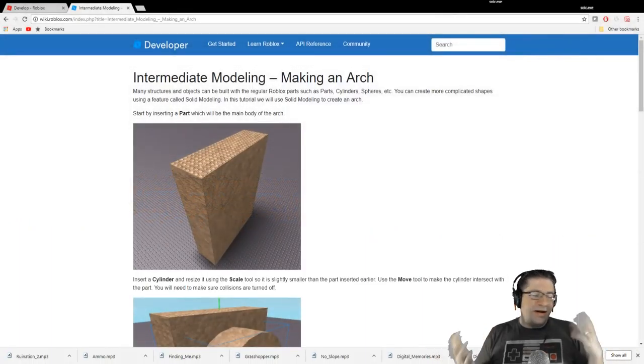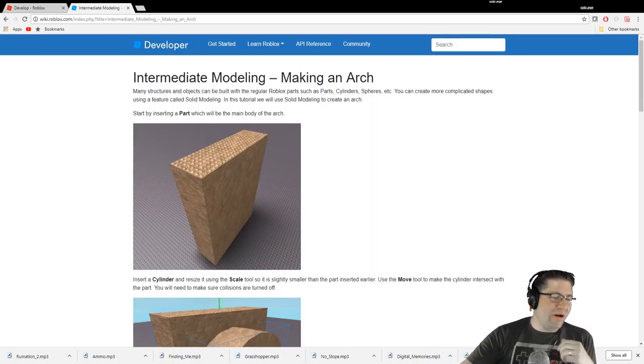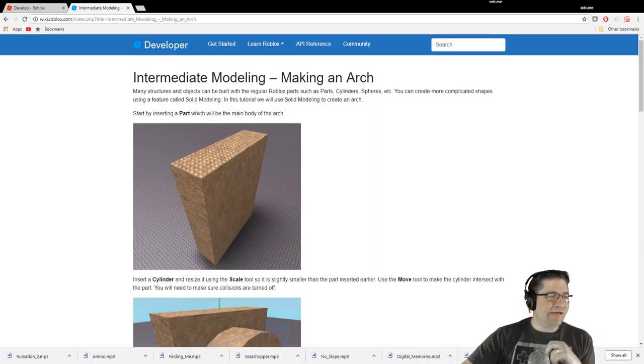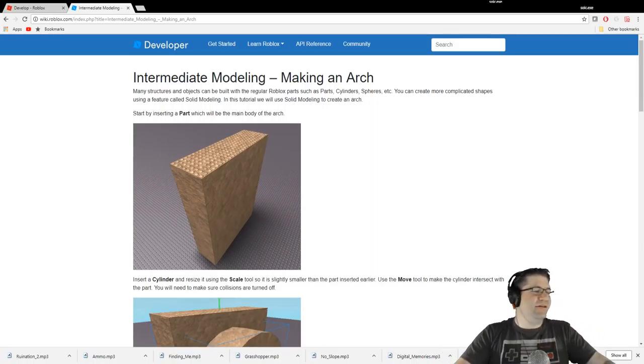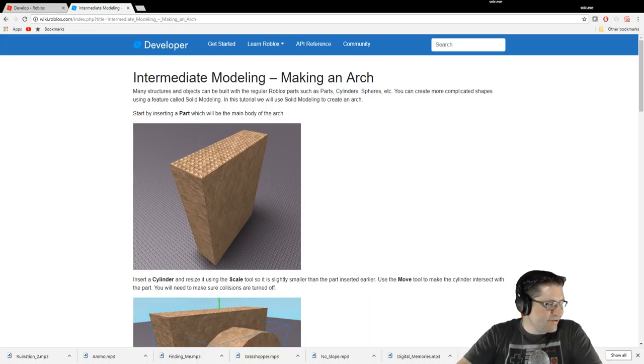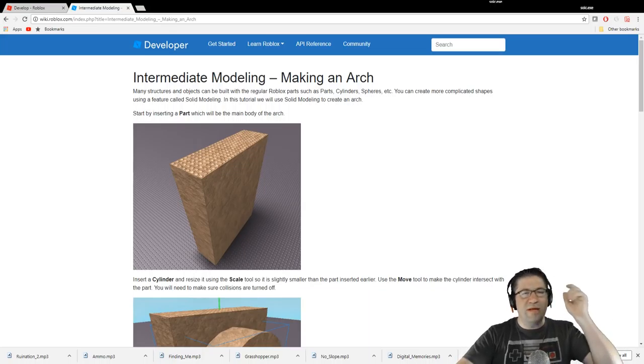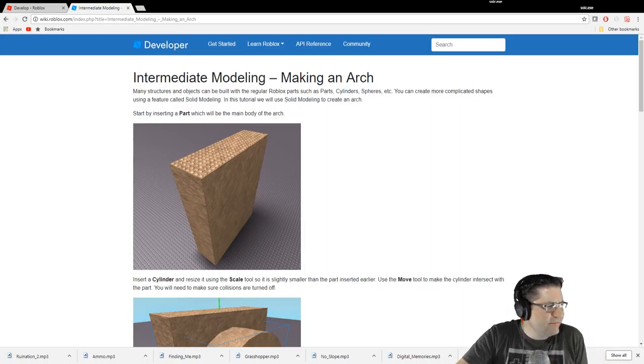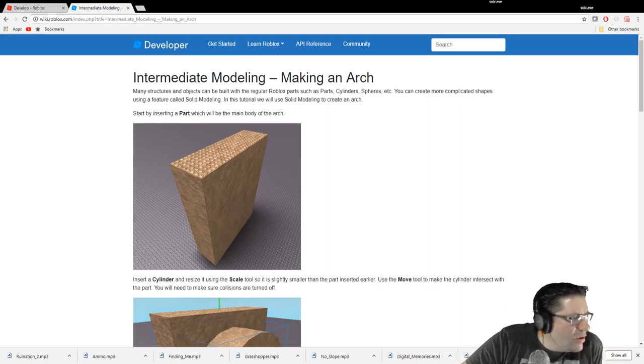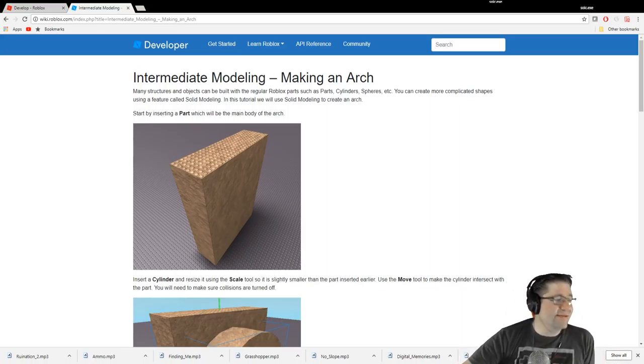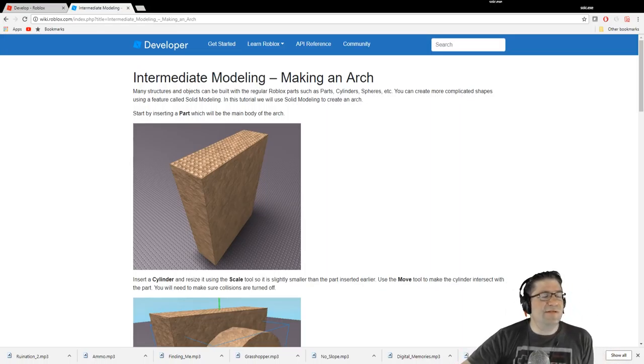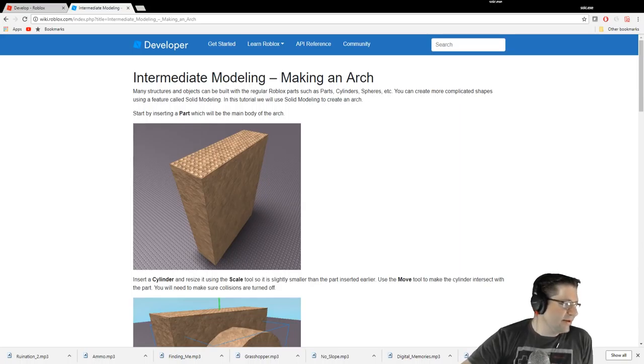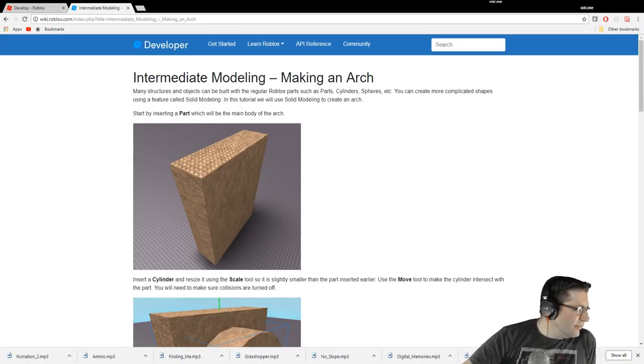Good evening everyone, my name is Heath Haskins, CodePrimate, and this is going to be the second tutorial on intermediate modeling, making an arch. Let's get started right away. Go to wiki.roblox.com and navigate to the tutorials.